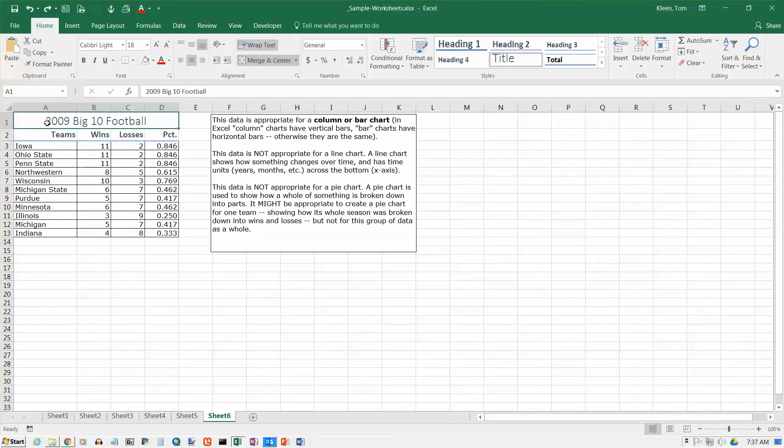In this video, we're going to take a look at creating a column chart in Excel 2016. This is the data that I have.